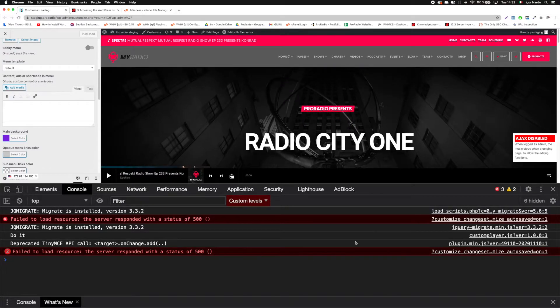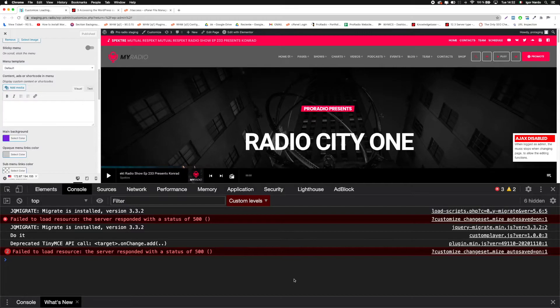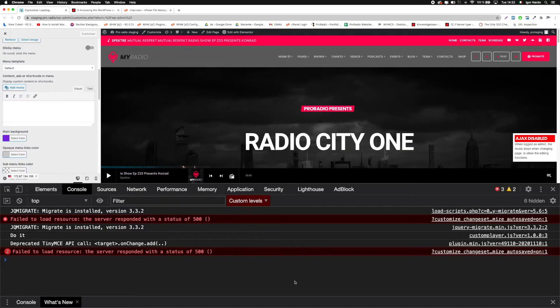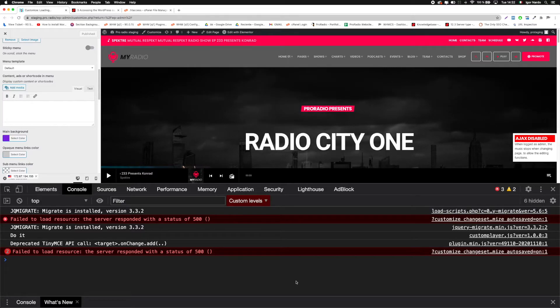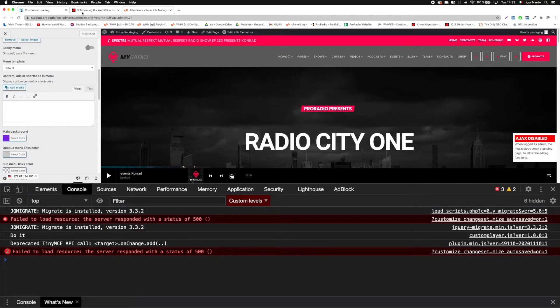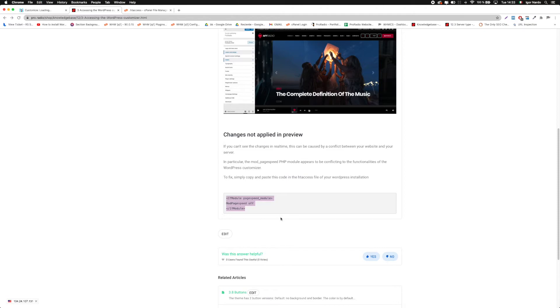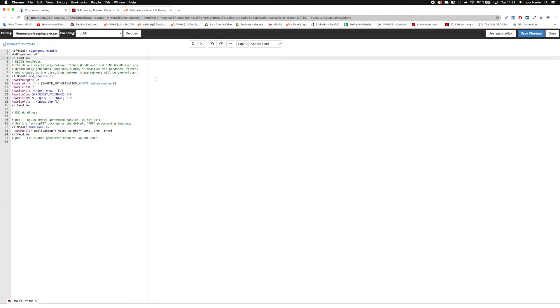To fix it is very simple. You can switch off PageSpeed completely in your hosting or you can simply add three lines of code available in our theme documentation to turn PageSpeed off for your WordPress installation. Just copy these three lines, edit your htaccess file and paste them here.